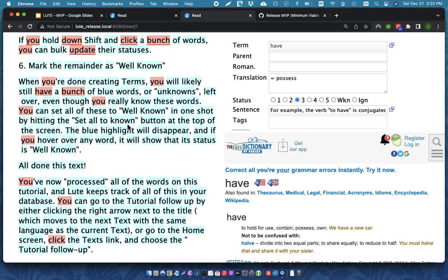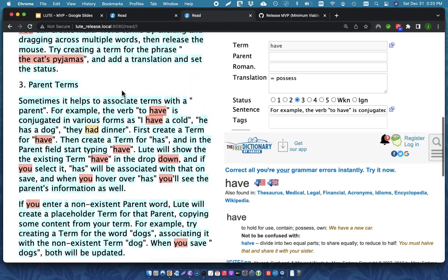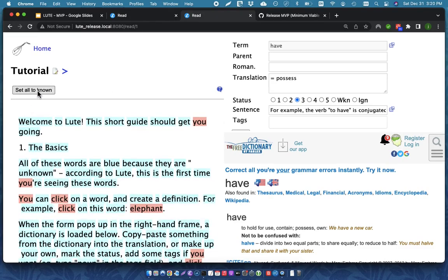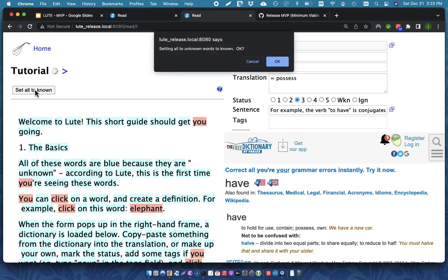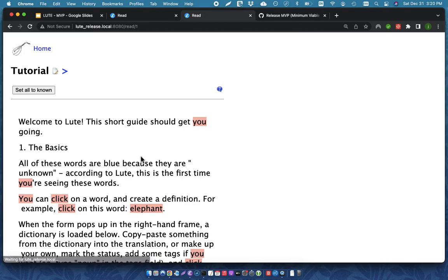And so, now I'm all done this text. So, once again, I'm going to click on Set All to Known. And lute will mark all of those words as known.